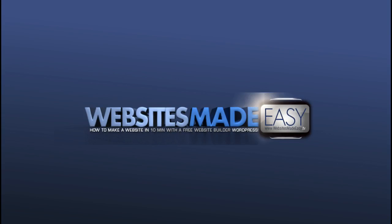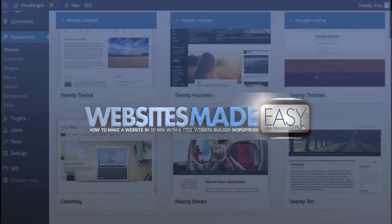Hi there, my name's Theo from WebsitesMadeEasy.tv, and welcome to another video in this series that teaches you everything you need to know about WordPress. You can follow me click by click, and with these videos and my help, you'll be creating your first website in no time.